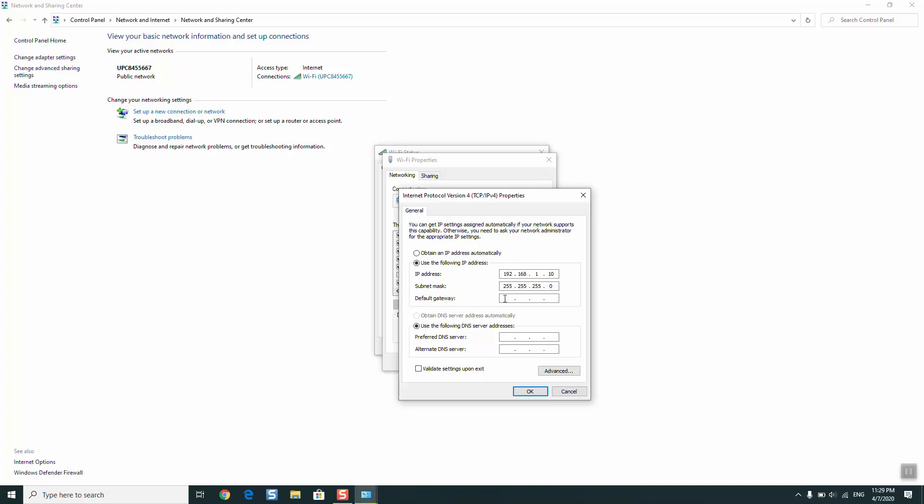In default gateway, you will copy the first two set of digits from the IP address, 192.168, and then the last two digits. Make sure that you have exactly the same number, but in the last set you will just put 1. You can get your IP address by looking under your router or modem. There you will find your IP address written as 192.168.8 or 0.9, so make sure to copy the same number from your router. You will do the same with the default gateway, just change the last digit to number 1.